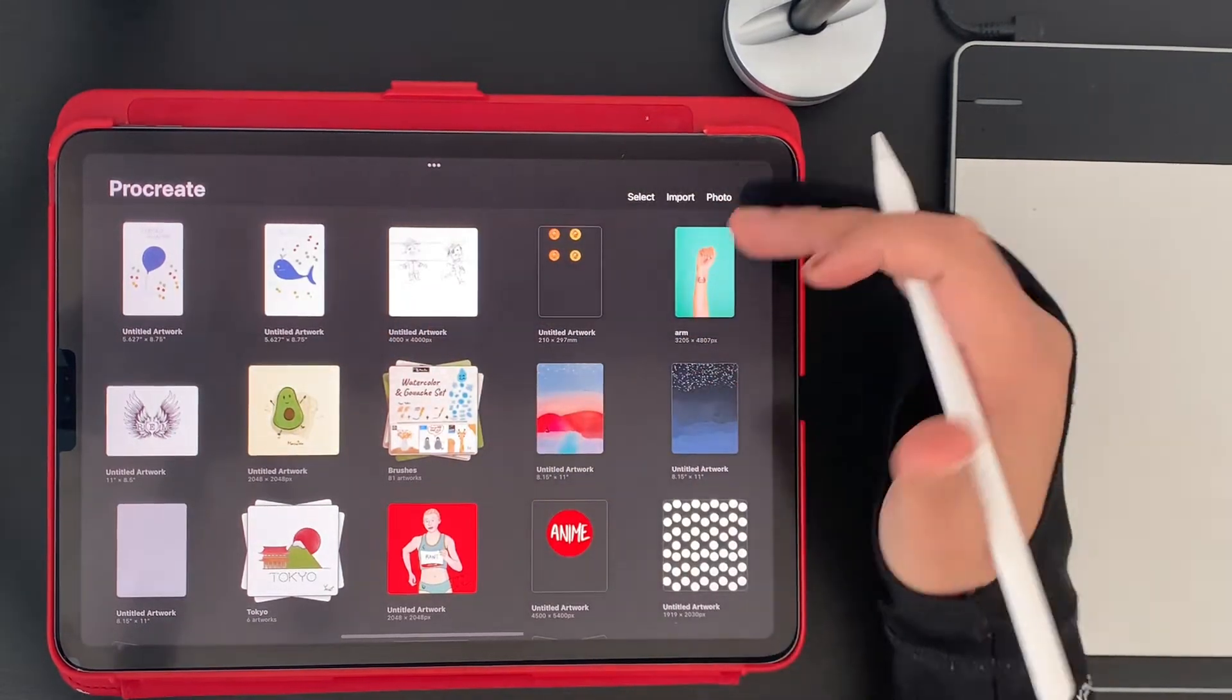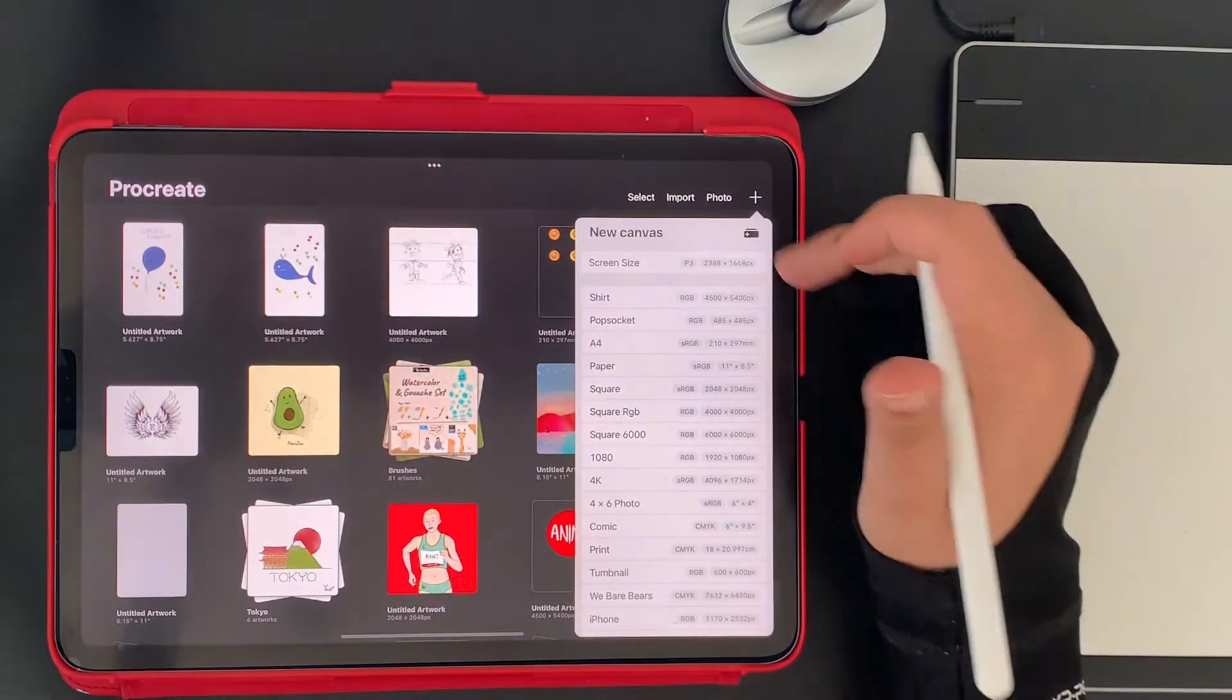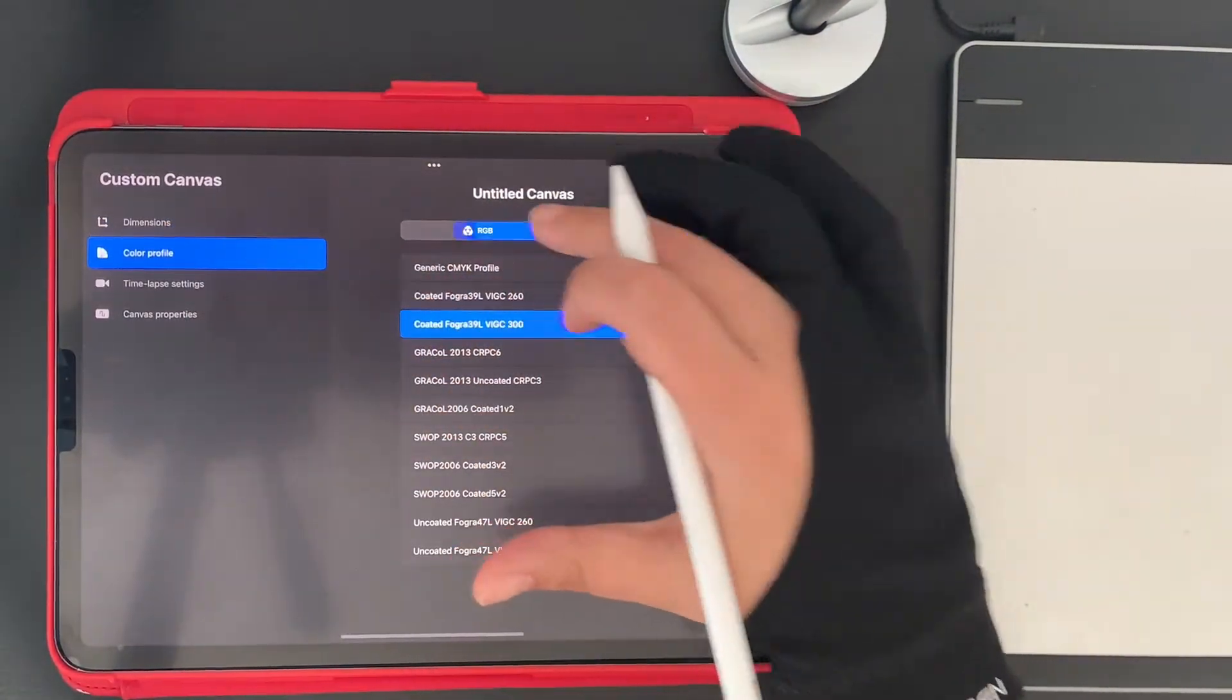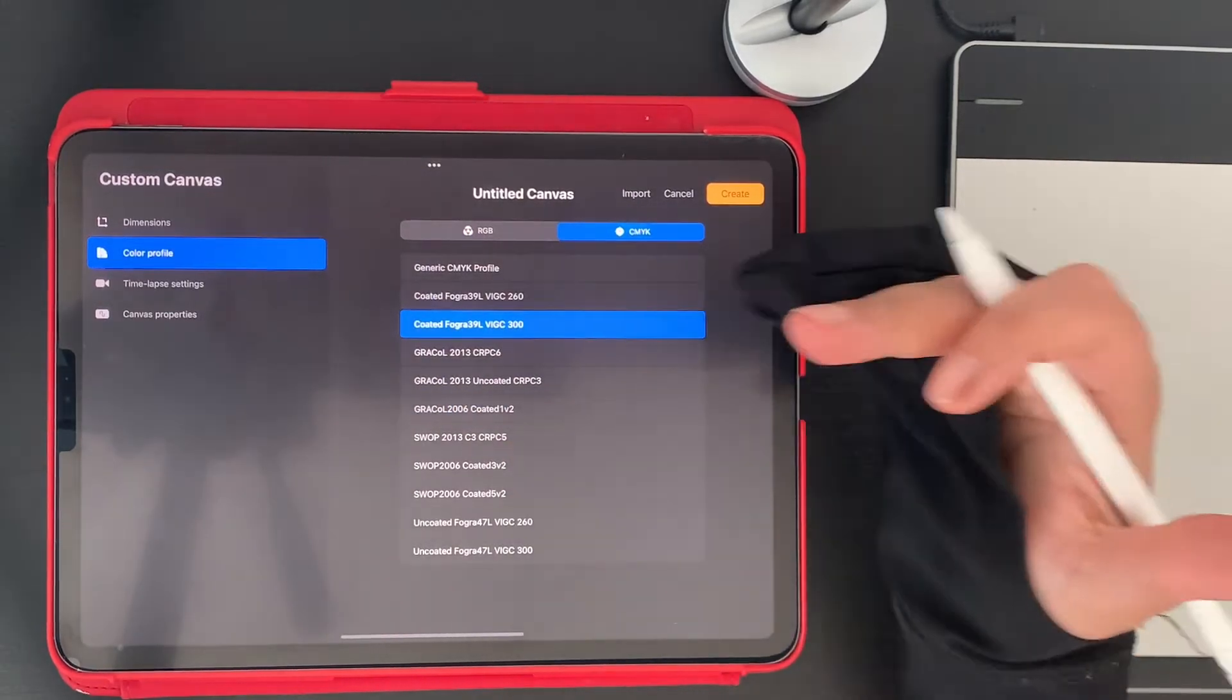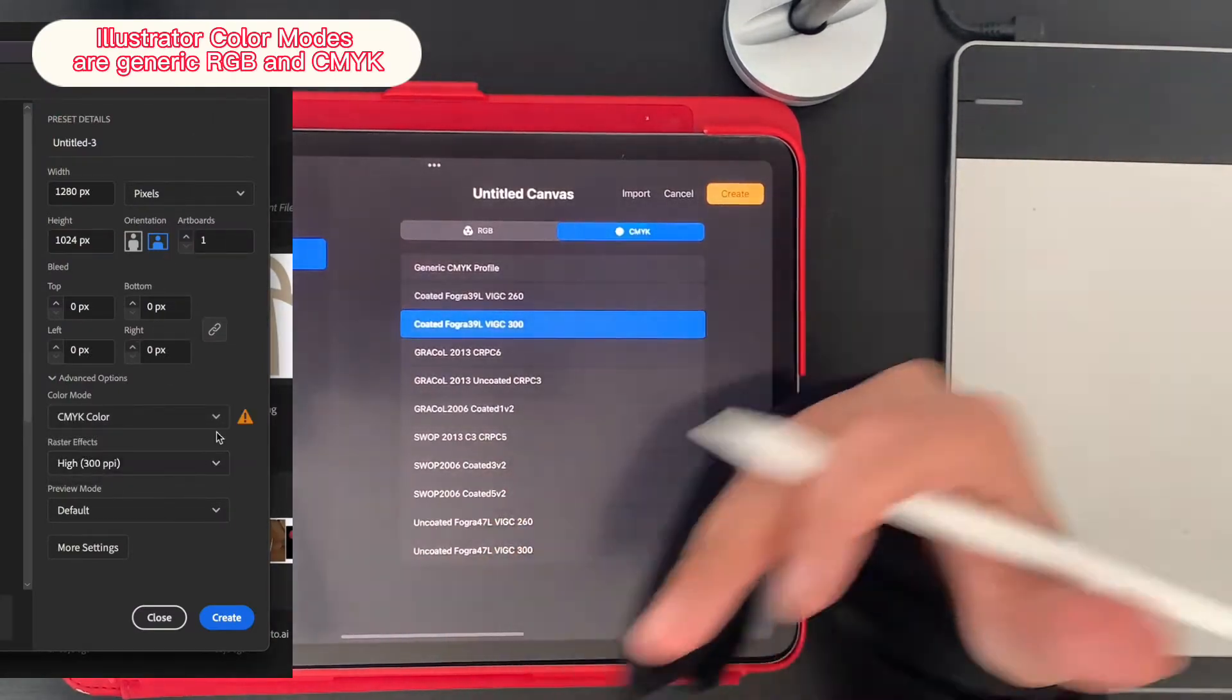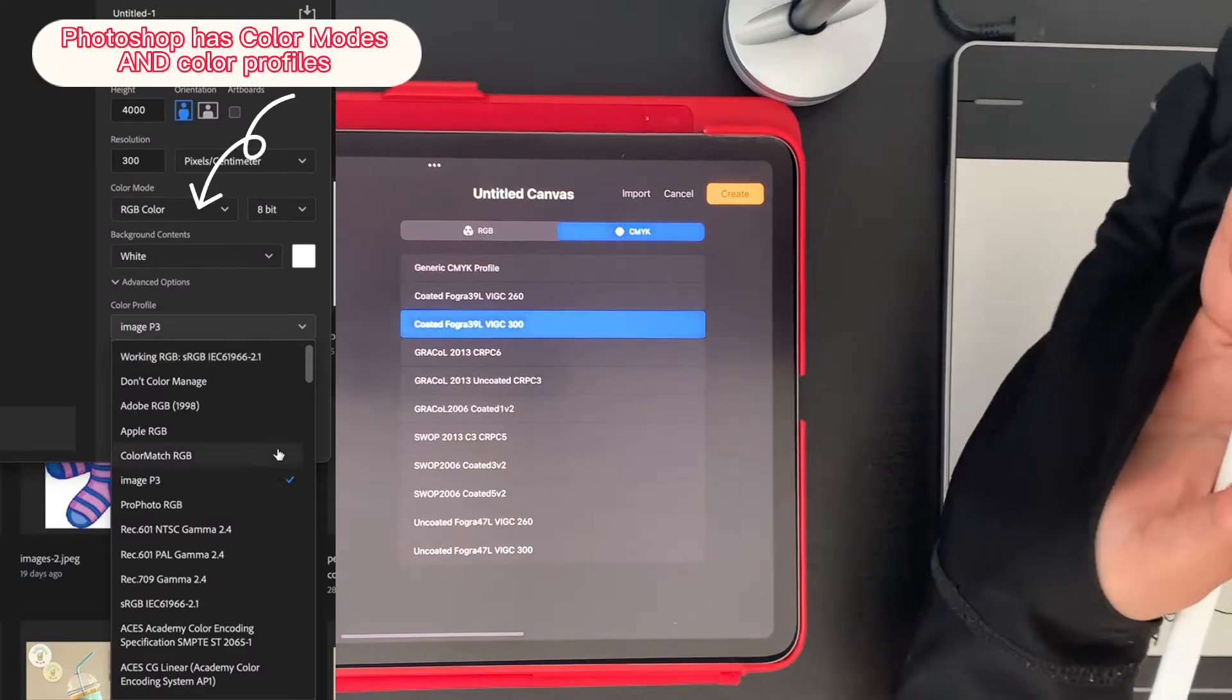If you use Procreate or Photoshop, you will see these color profiles. In Procreate you'll see them here, and in Photoshop or Illustrator when you create a new canvas it will show you the option of choosing your color profile.